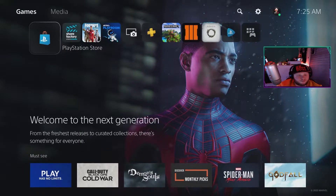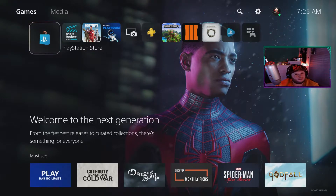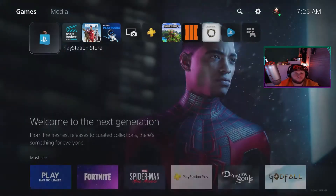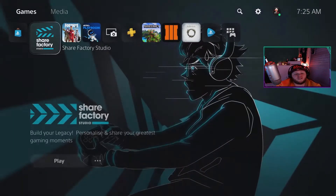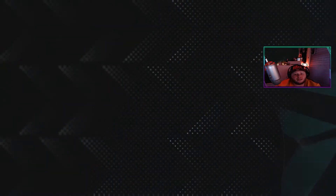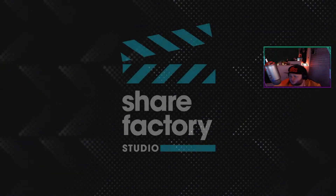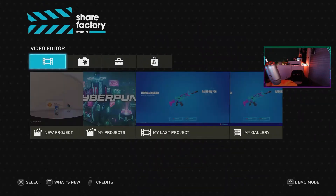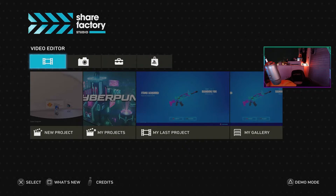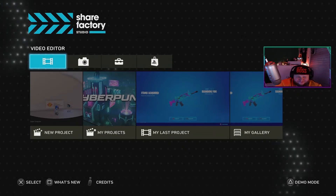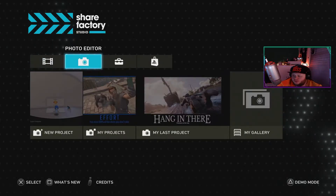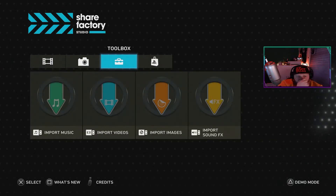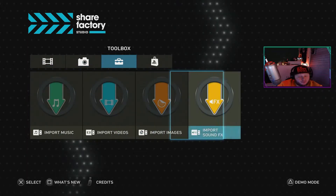As you can see, we're now on the PS5 — lovely console, absolutely lovely. The UI is a bit different, not too sure about it, but anyway. As I said, it's called ShareFactory Studio. What we want to do is plug in the USB I told you about, and then go over to the toolbox. As you can see, you can put music, videos, images, and sound effects in there.